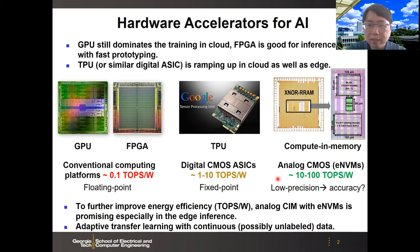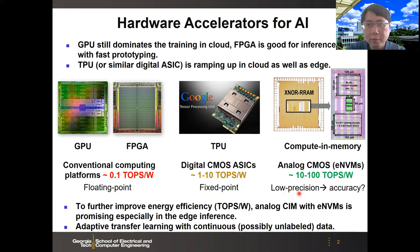We think that analog CMOS with the computing memory architecture, especially with emerging non-volatile memory, can achieve 10 to 100 Tera ops per watt. But they may come with lower precision computation. The question is: can they achieve the same accuracy as digital implementations? I will try to answer this question in the later part of the talk.